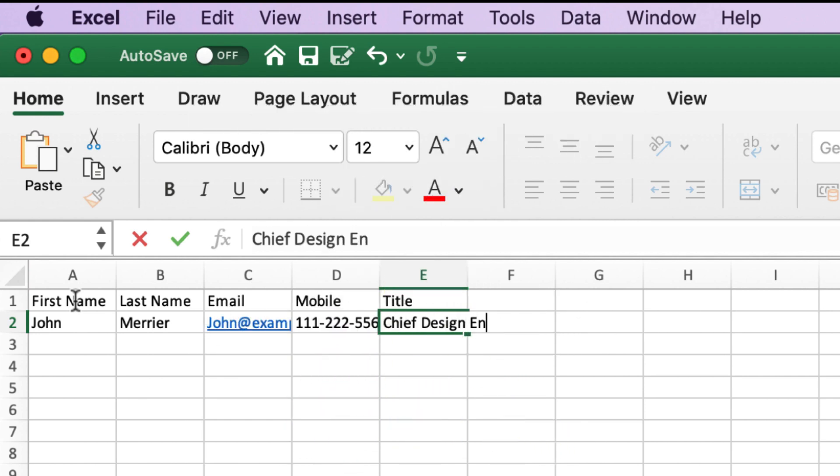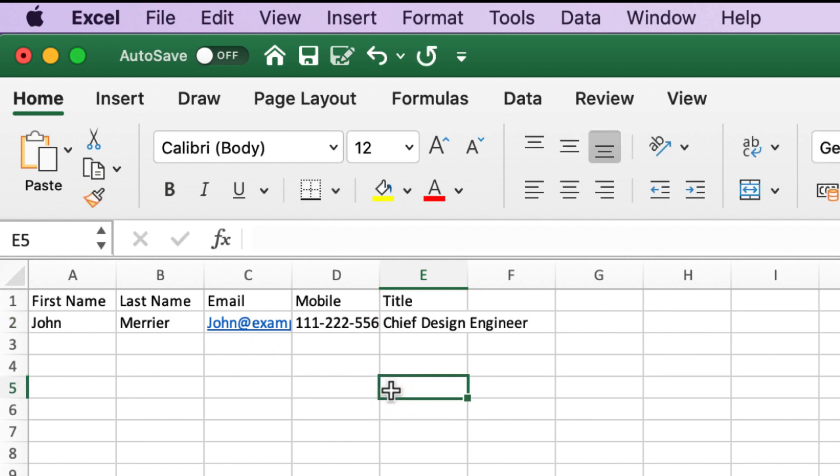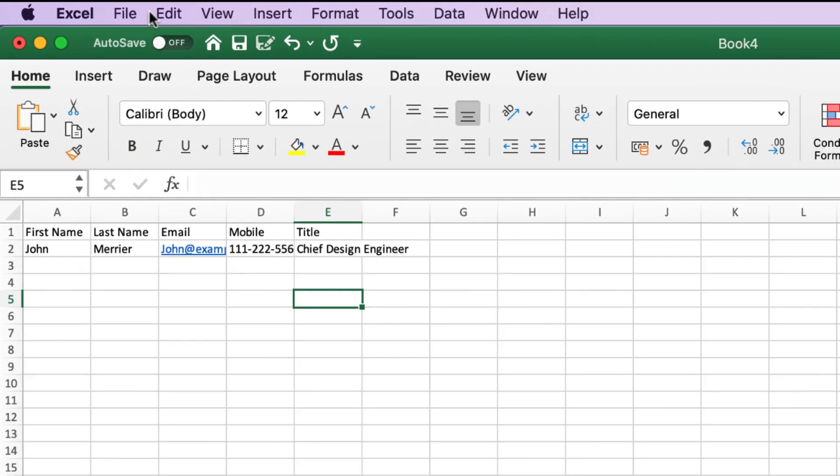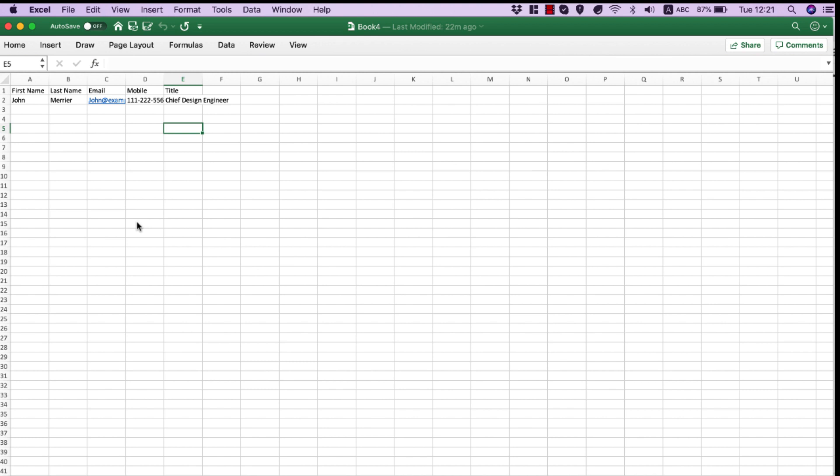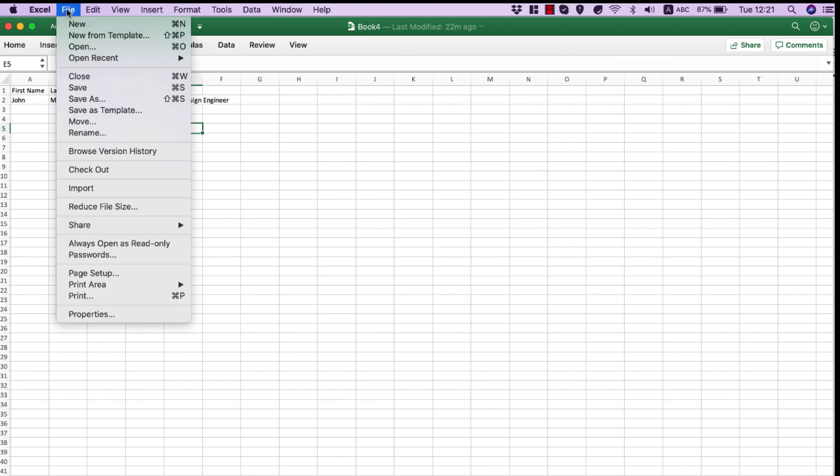Here I edit data in the spreadsheet in Excel. Everything is done and I'm ready to create my CSV file. I open the File menu and select Save As.